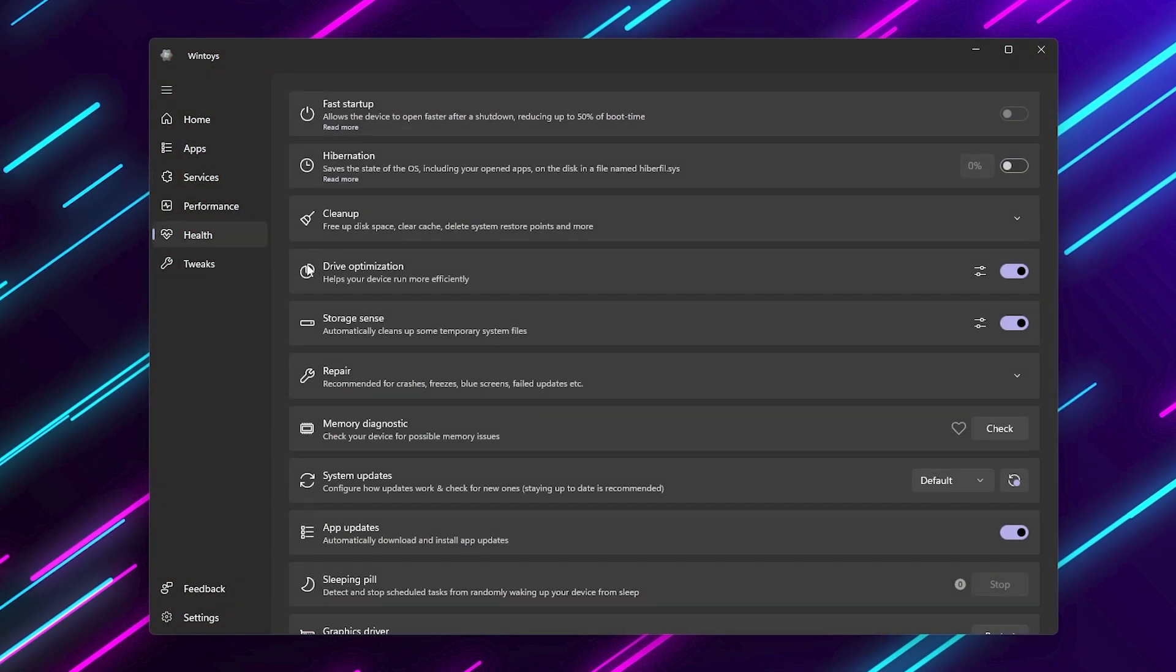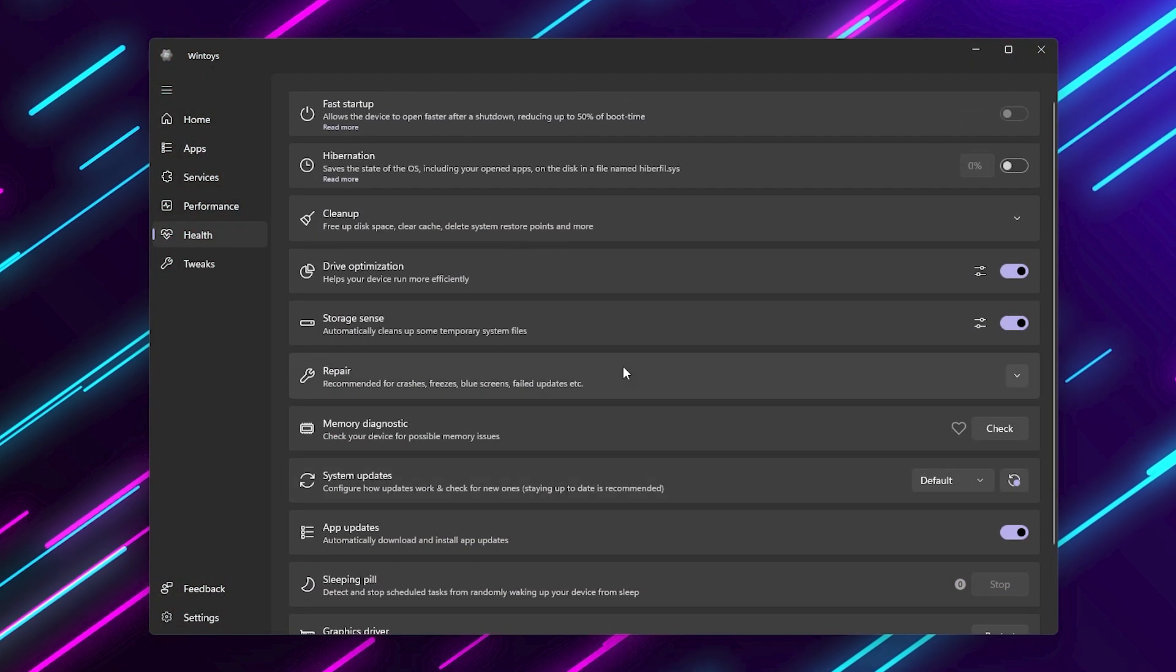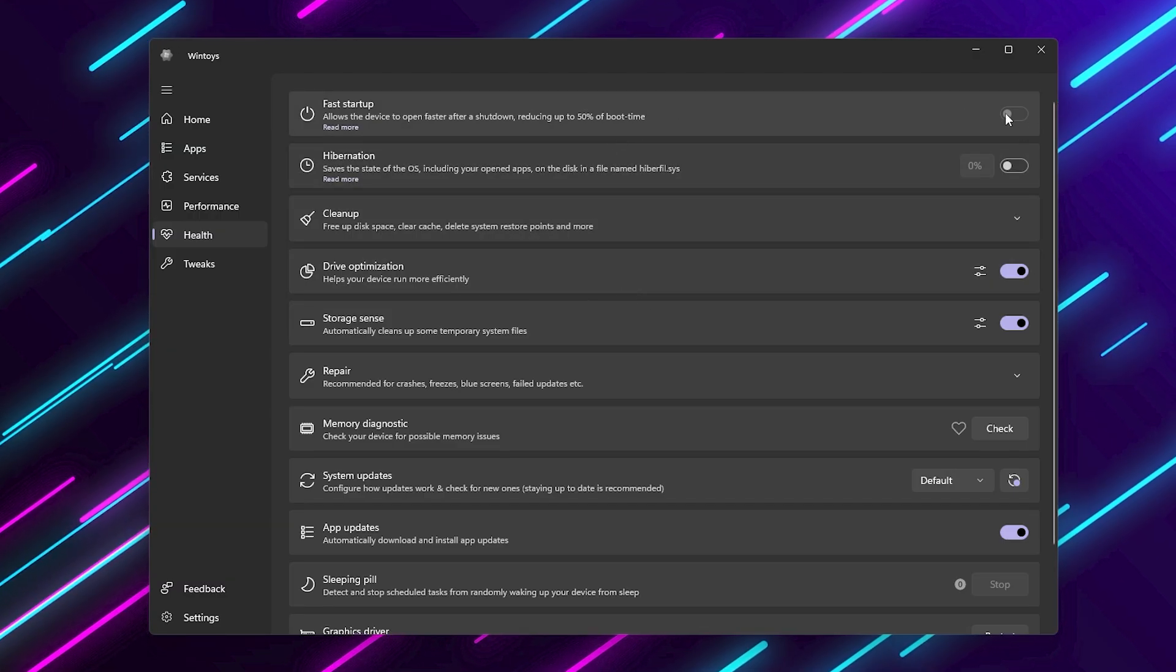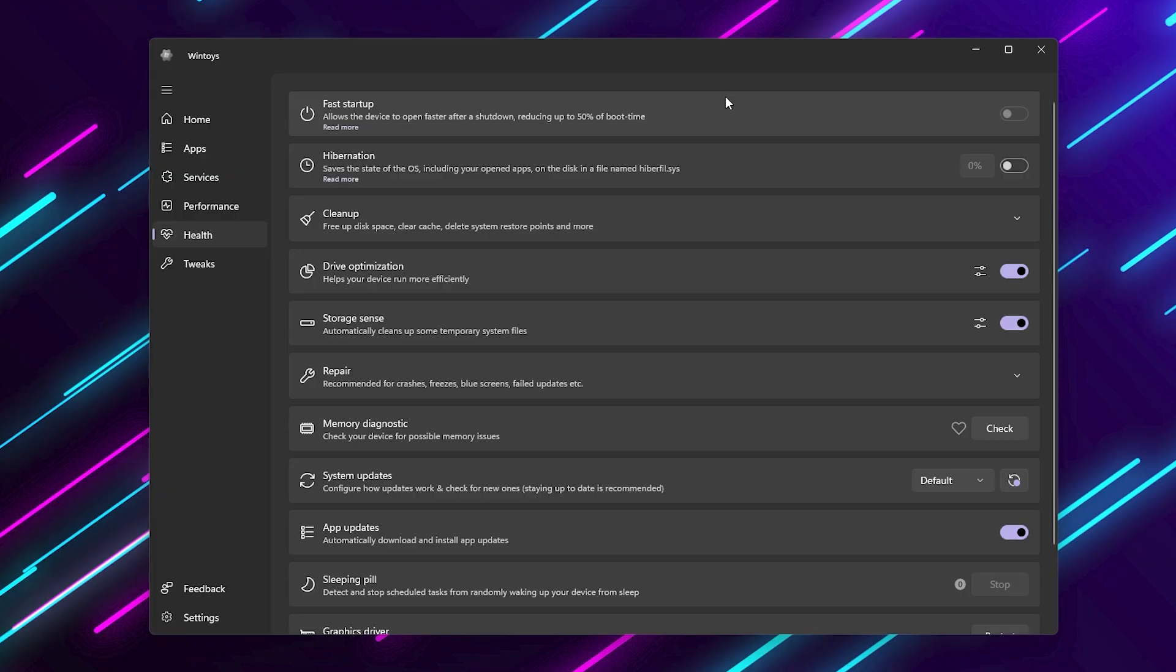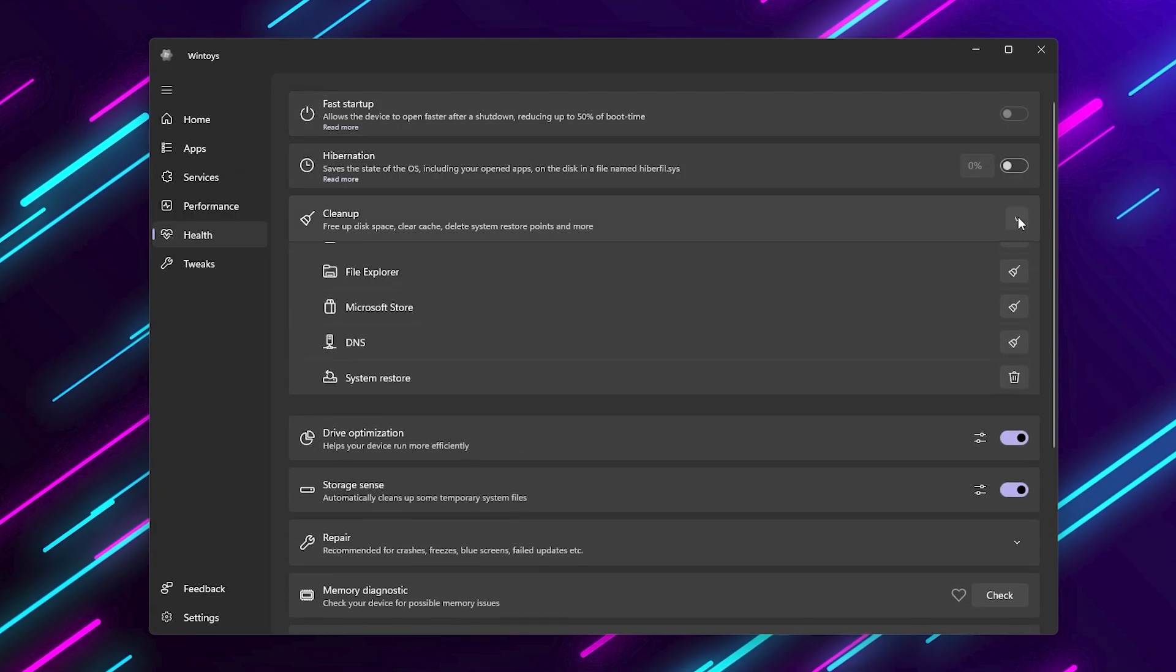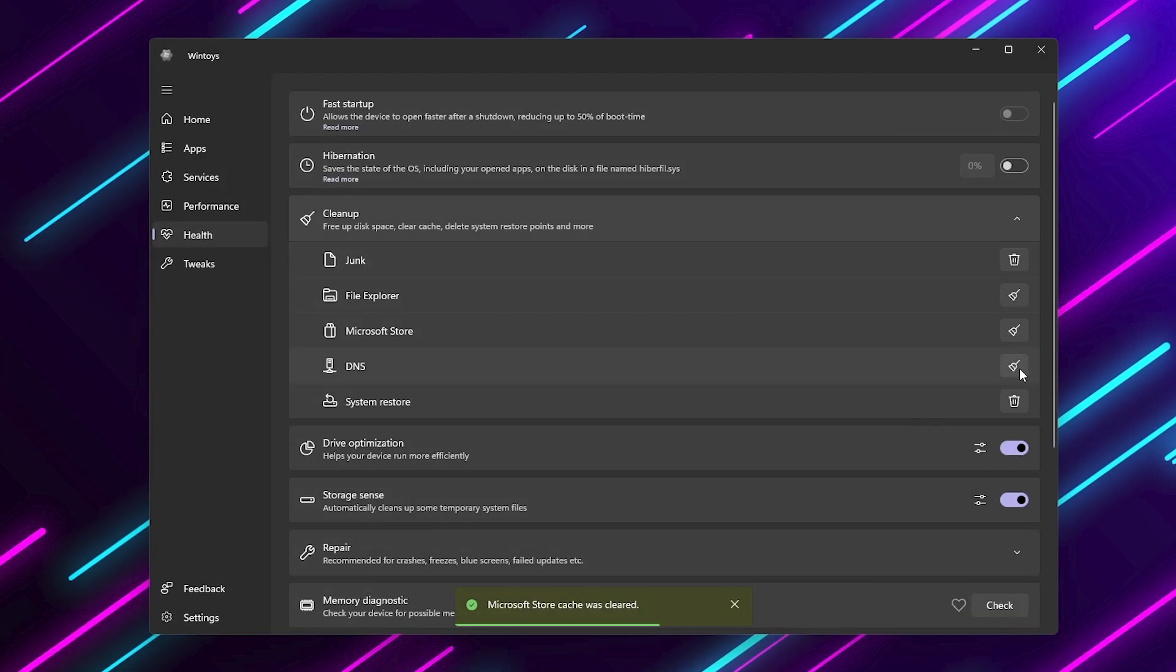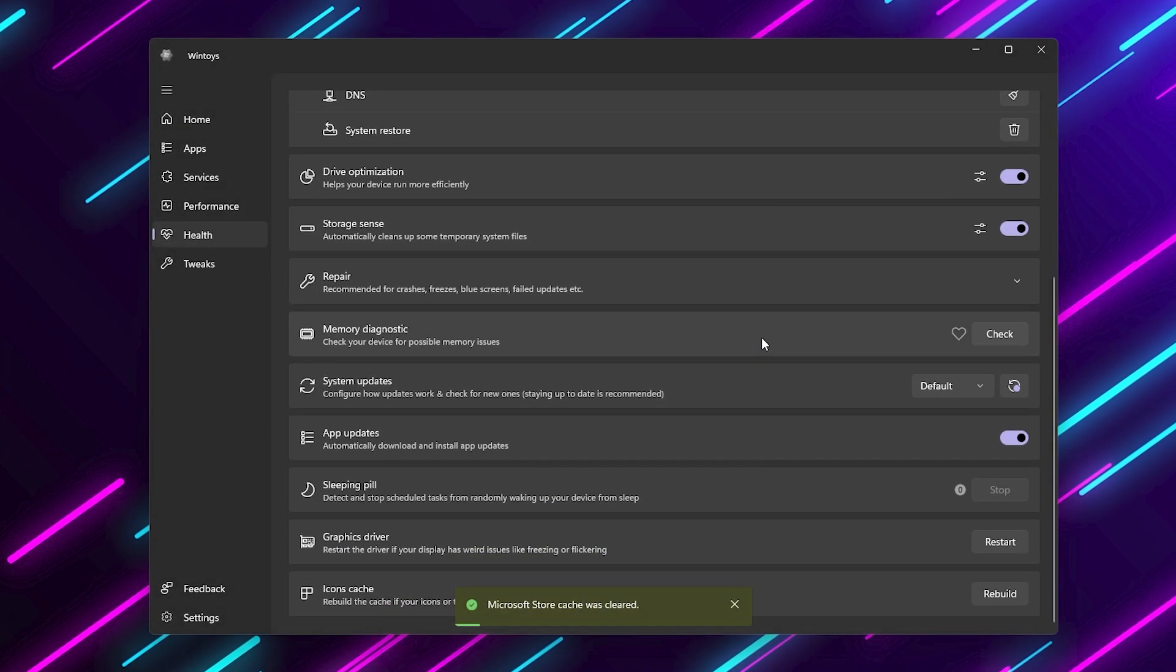Next is the health section. This is where you keep your system clean and running smoothly. Disable fast startup and hibernation if you don't need them. They often cause more problems than they solve. Use the cleanup tools to remove temporary files, junk from file explorer and even clear DNS cache for faster connections.